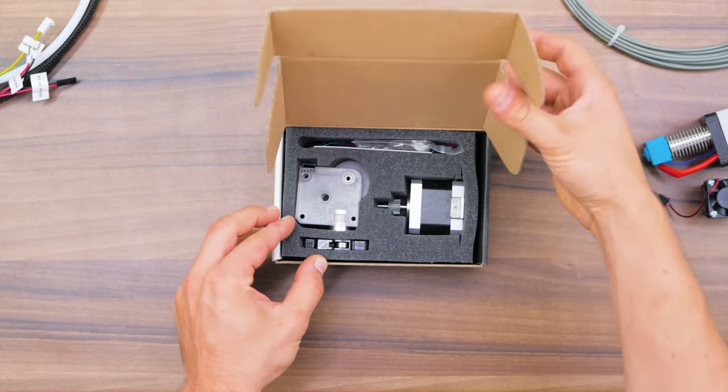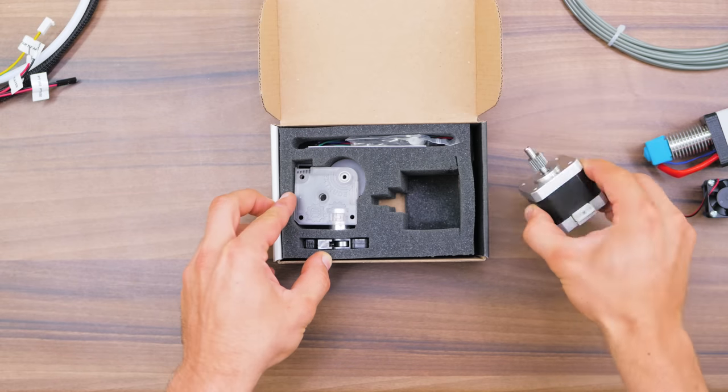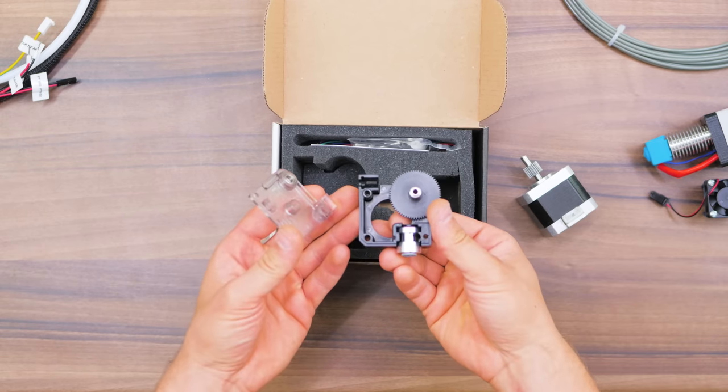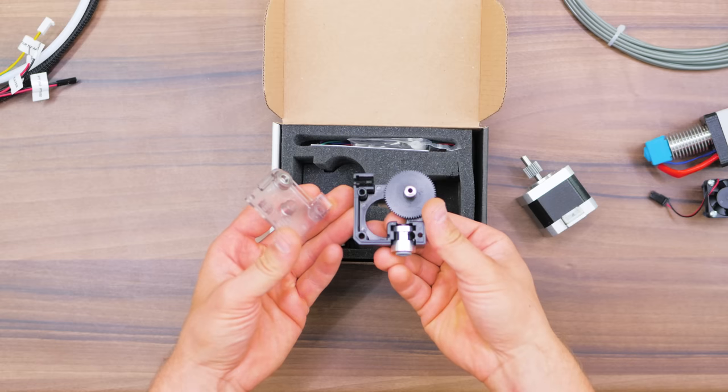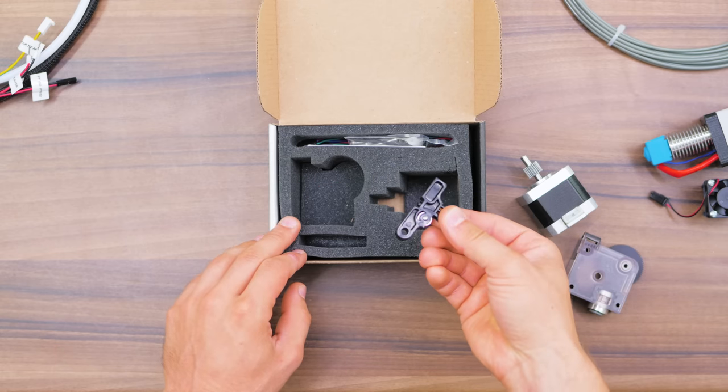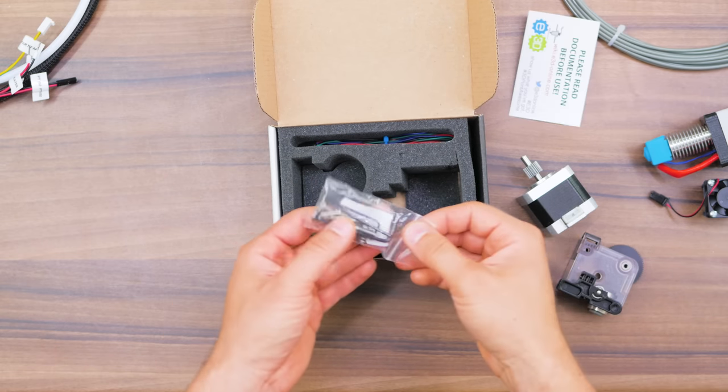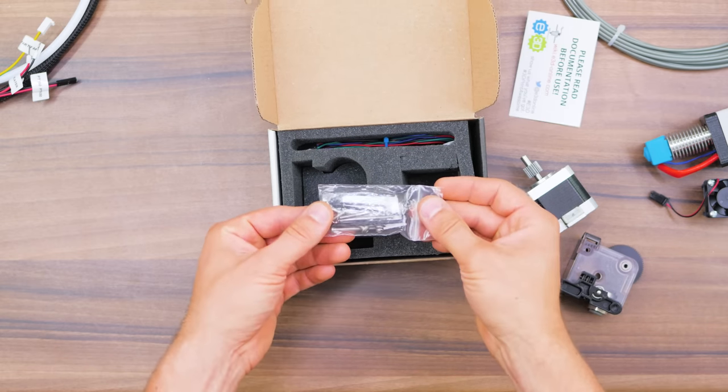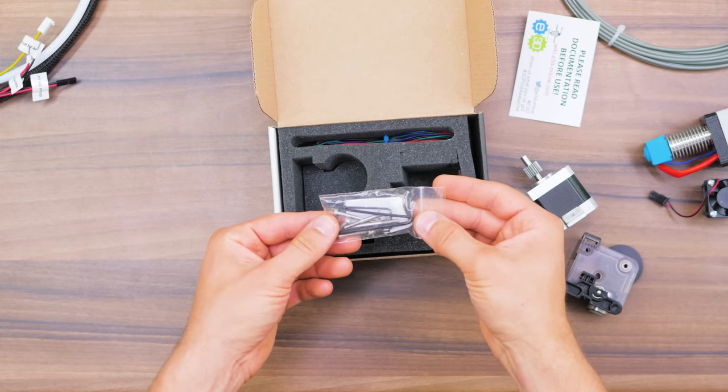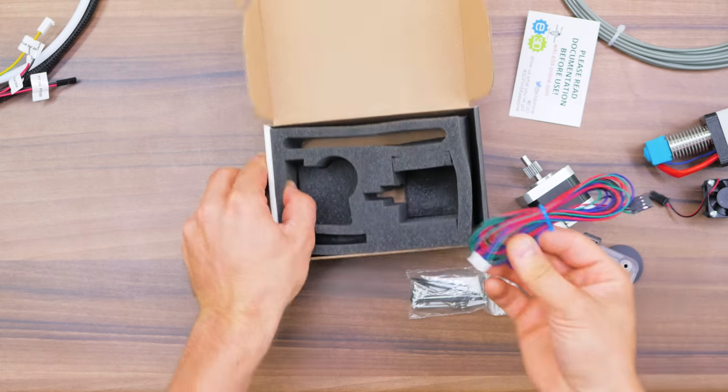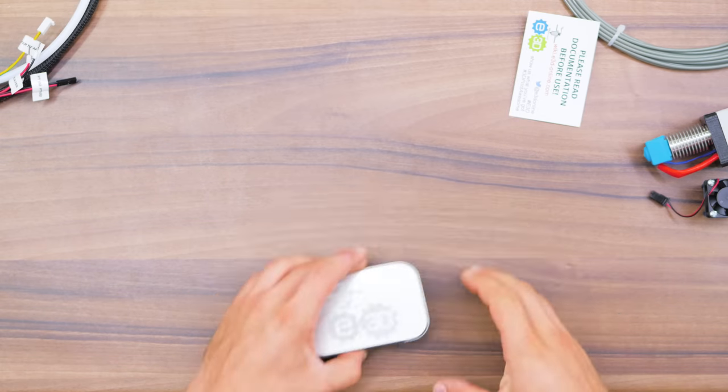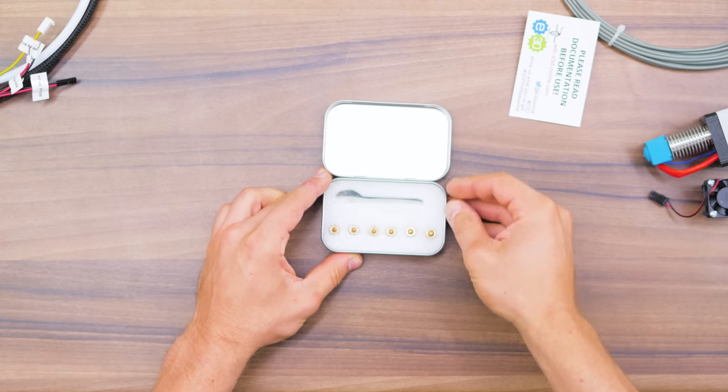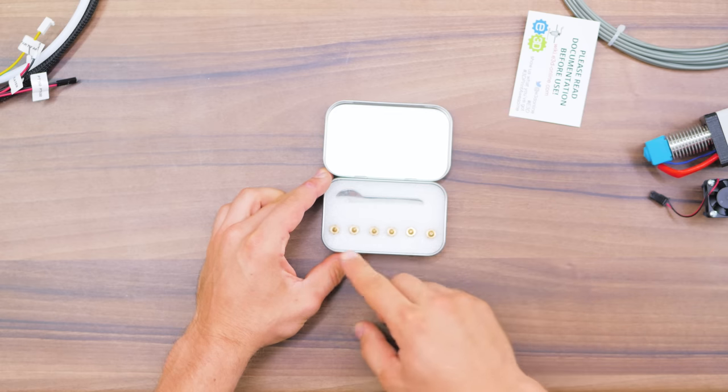In the Titan box, you'll get a new extruder motor, the extruder body, drive gear and the idler lever, as well as a bag with screws and hex keys, which you can also use for the rest of the assembly, and the motor cable. In this metal box, you'll find the full range of nozzles for the v6.